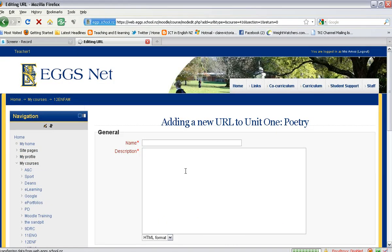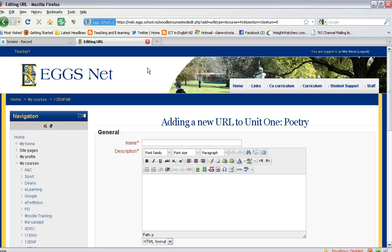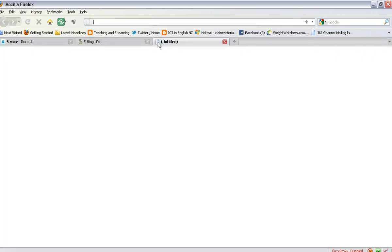This will bring up a box called 'Adding a new URL to Unit One Poetry'. Then if you go up to your tabs at the top of your web page, you need to open a new tab.